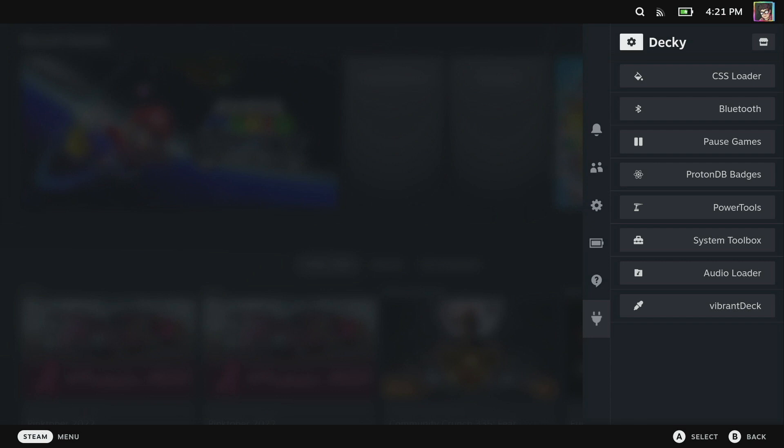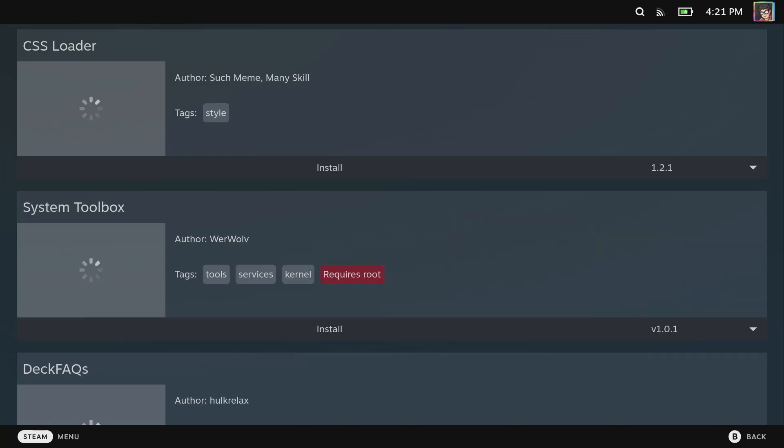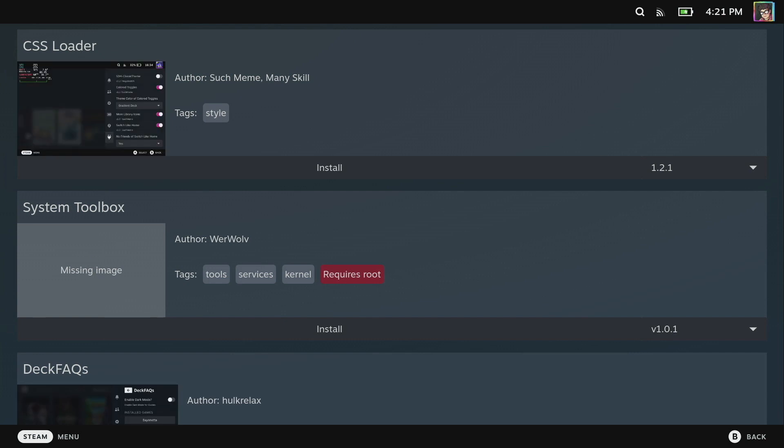This is where we can download and access all the plugins we've installed. What you're going to want to do at first launch is go to the little shop icon in the top right and this brings up the plugin marketplace. From here you can install a bunch of plugins. Have a look through and see which ones take your interest.